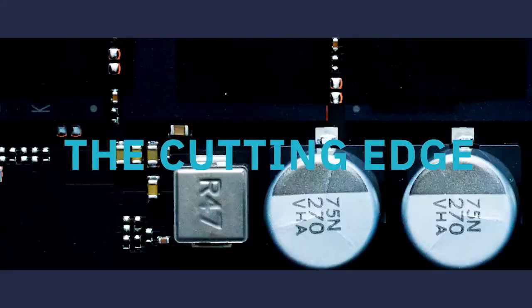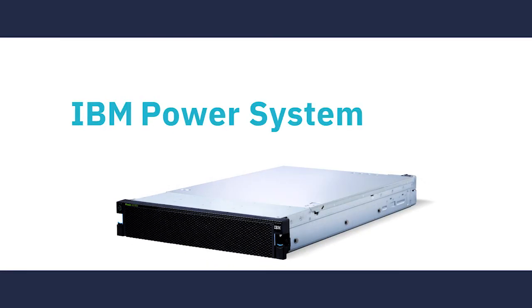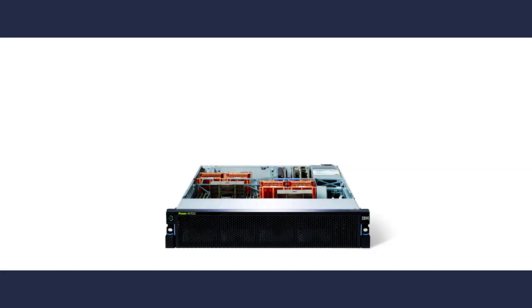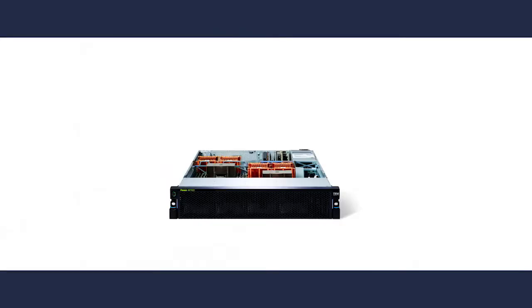This is the Cutting Edge. This is the IBM Power System AC922. This is not your ordinary server.